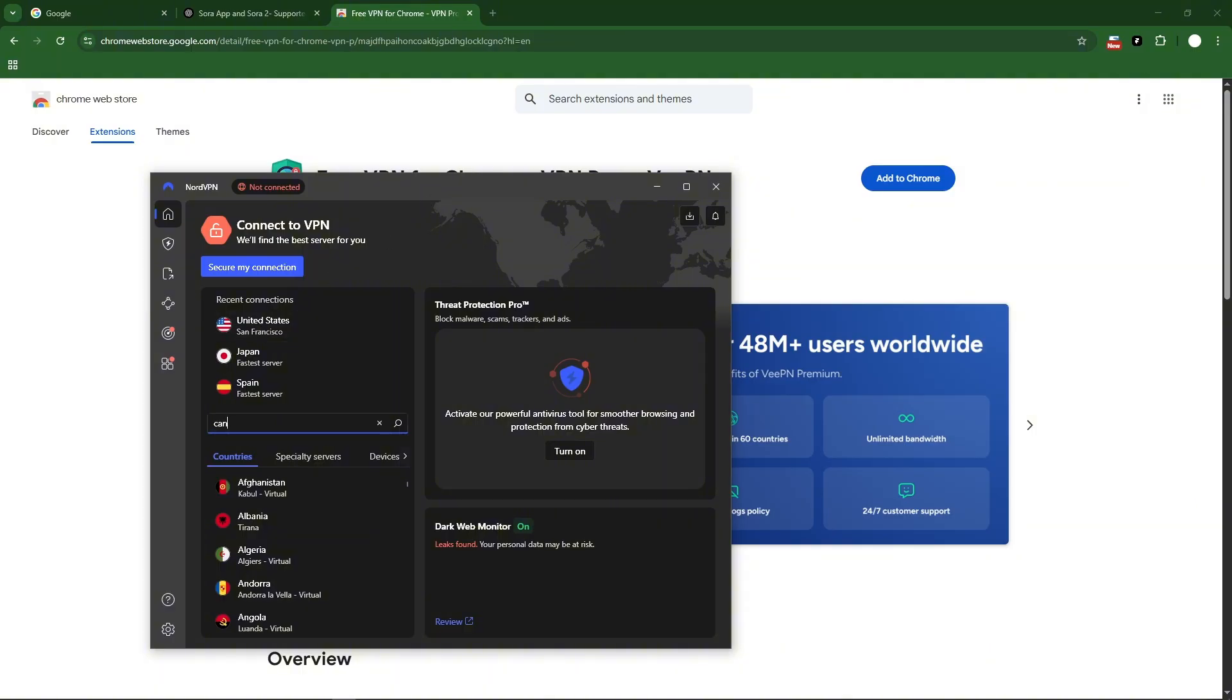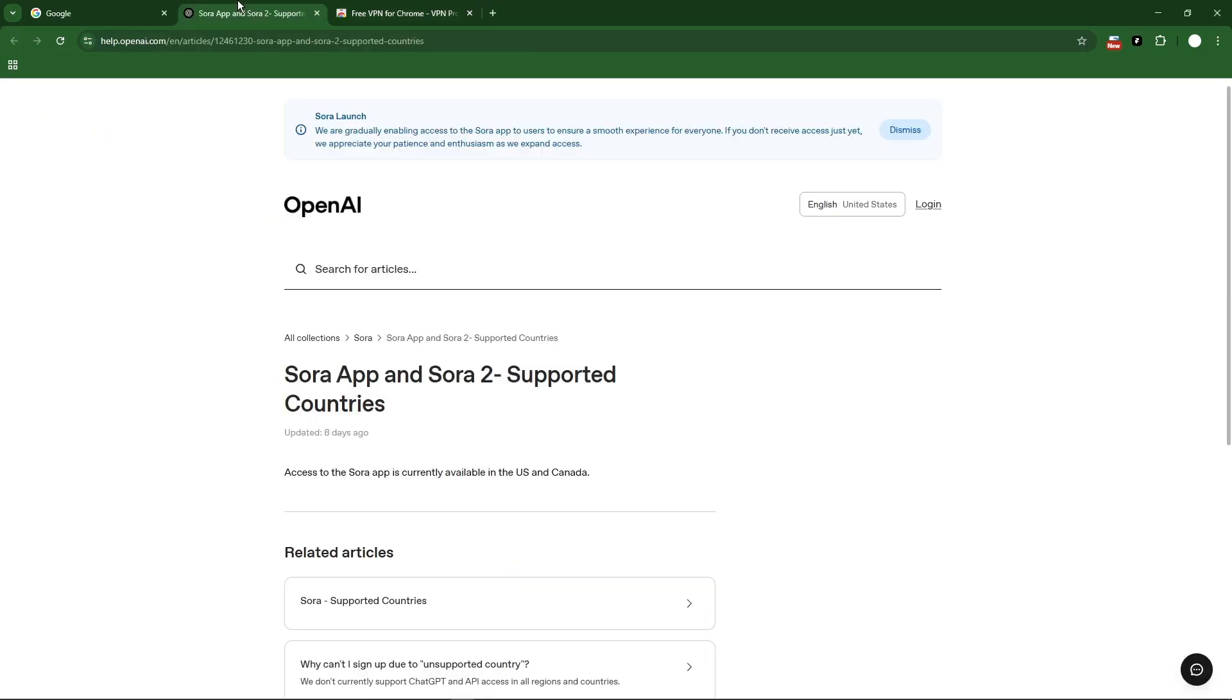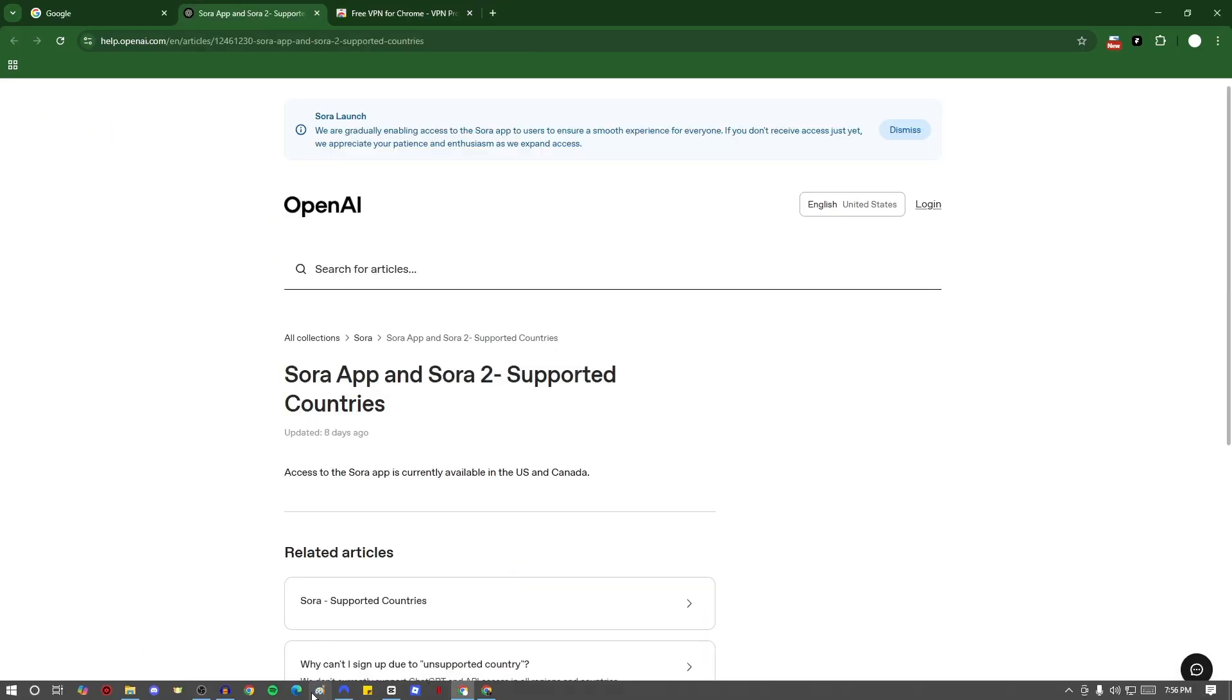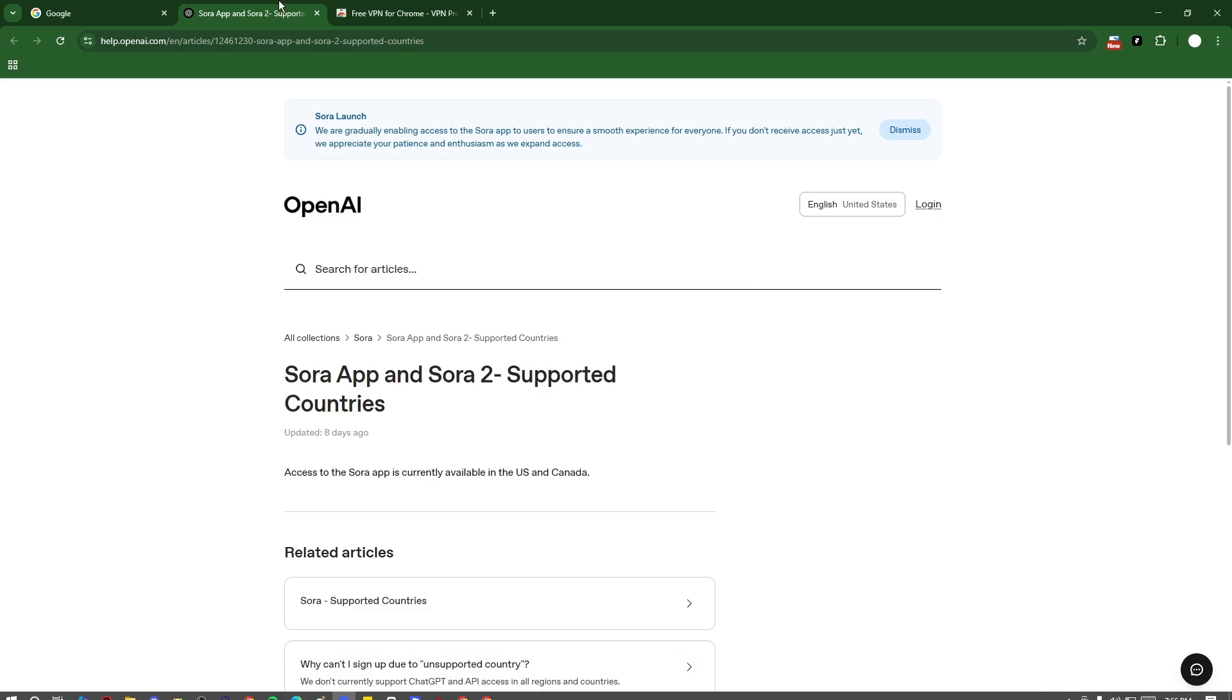I'm gonna check if I have Canada here. I also have Canada right there. Meaning, if I turn this on, I can now access Sora 2 even though I'm outside those two countries.